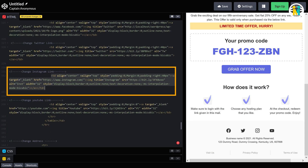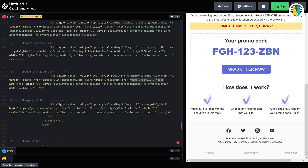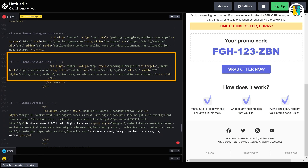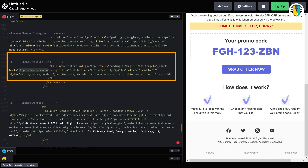Here is the code for this Instagram logo with a hyperlink. This is the Instagram account address hyperlink, and this is the logo source link. This is the code for this YouTube logo with a hyperlink. This is the YouTube channel address hyperlink, and this is the logo source link.